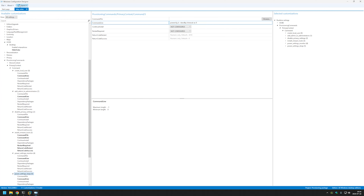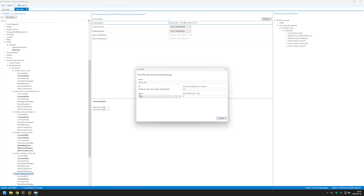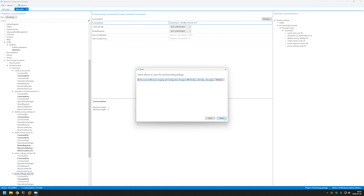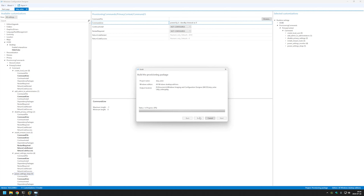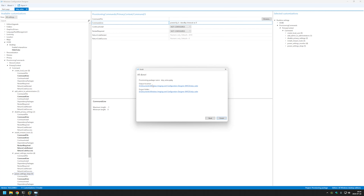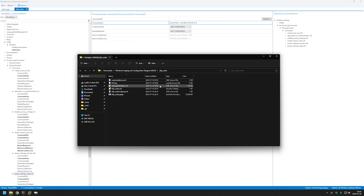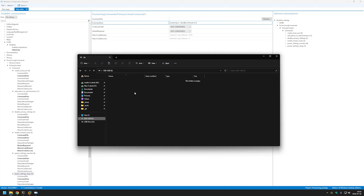Now let's generate the provisioning package by clicking on Export and selecting Provisioning Package. For ownership select Admin, click Next, Next, Next, and Build. Now let's select the output location. Here we only need the PPKG file. I will select it, copy it, and also paste it into my USB drive.